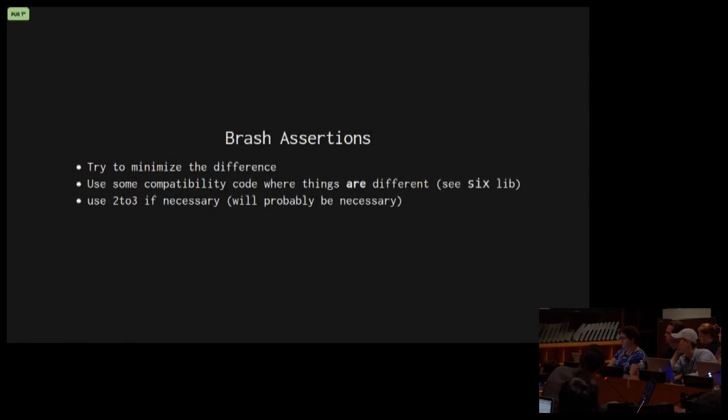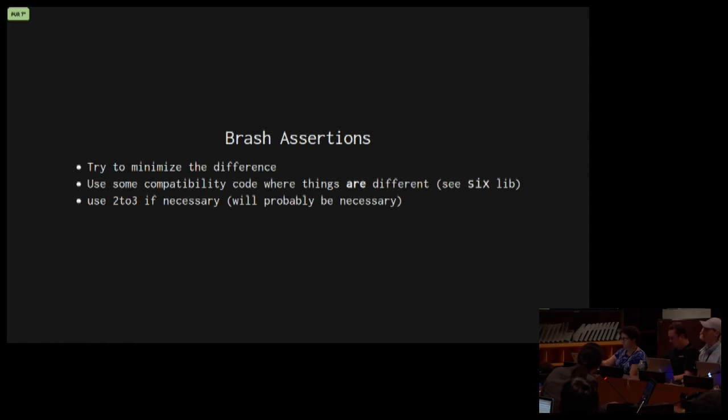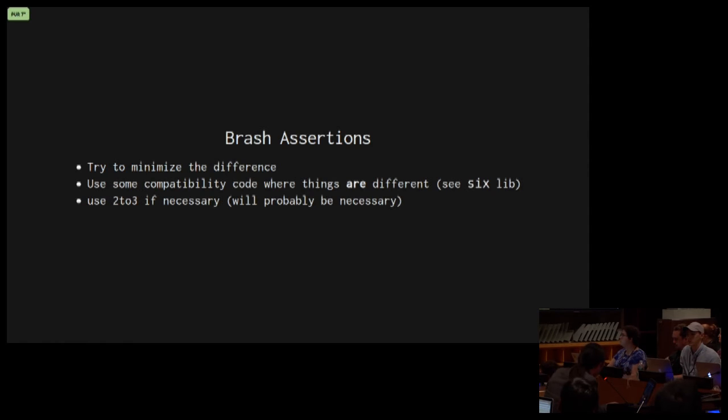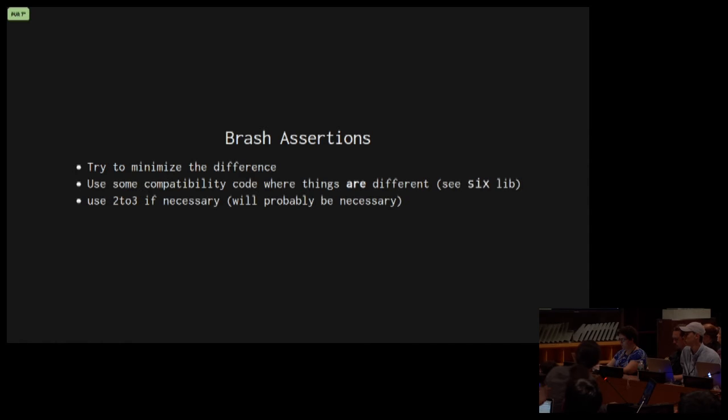Some more brash assertions: we're going to try to minimize the difference between code that runs in Python 2 and code that runs in Python 3. So you want to try to write code that's compatible in both. So when things are different, and you really need to do something different in Python 2 versus Python 3, you'll try to use the thing that's in Python 2, and then if that fails, use the thing that's in Python 3. But you want to minimize that, and then maybe you're going to need to use 2 to 3 if necessary, and it'll probably be necessary.